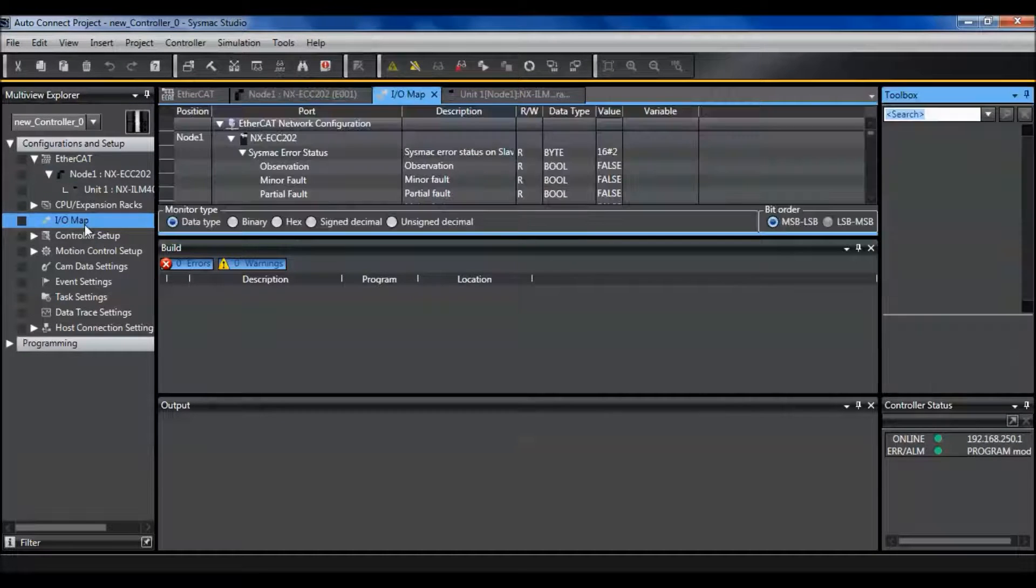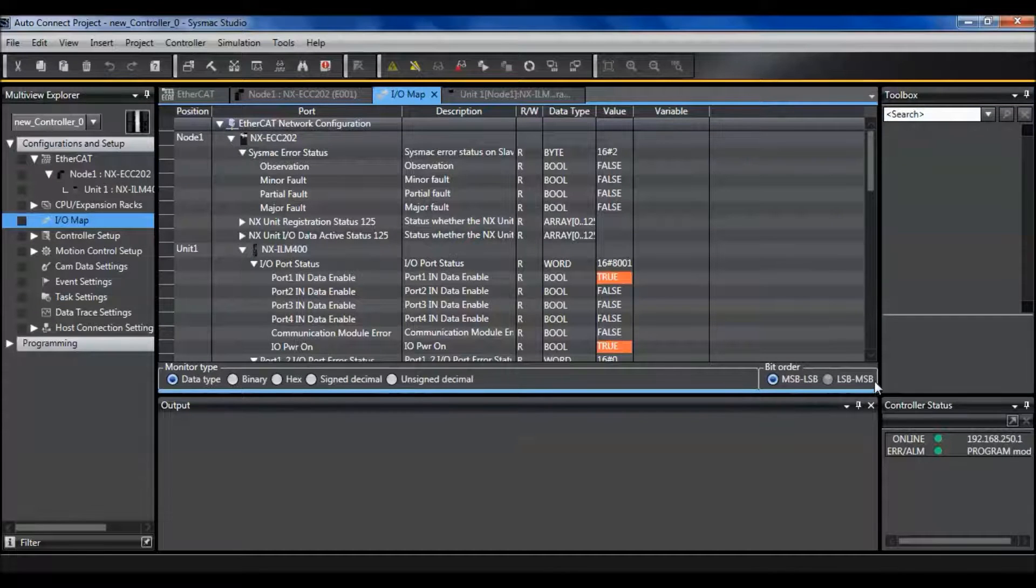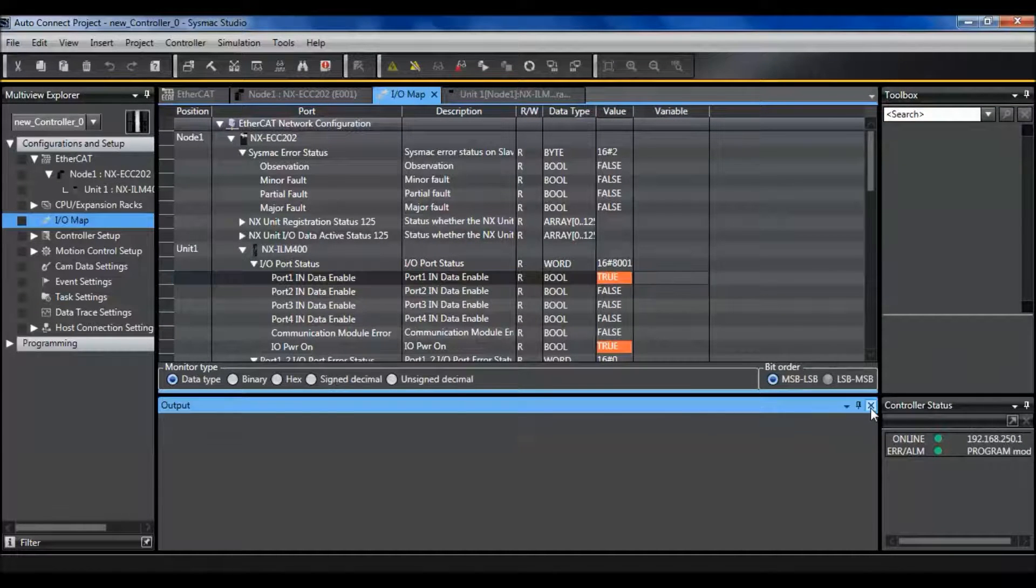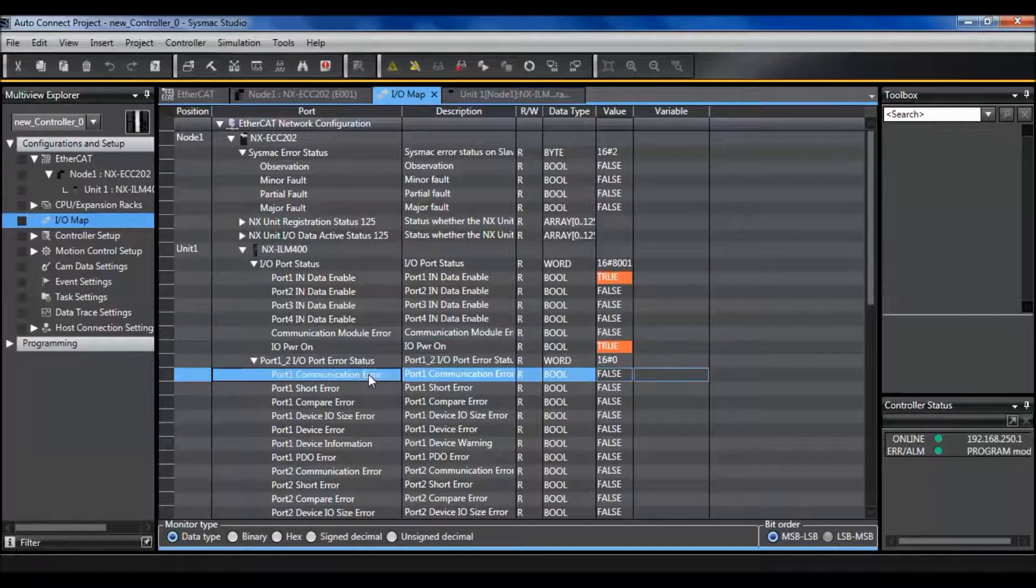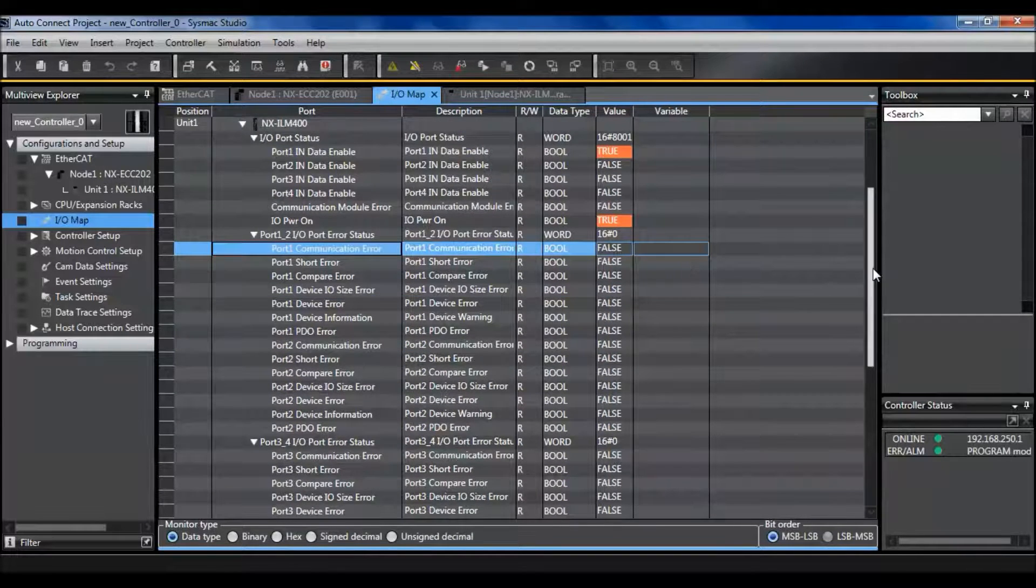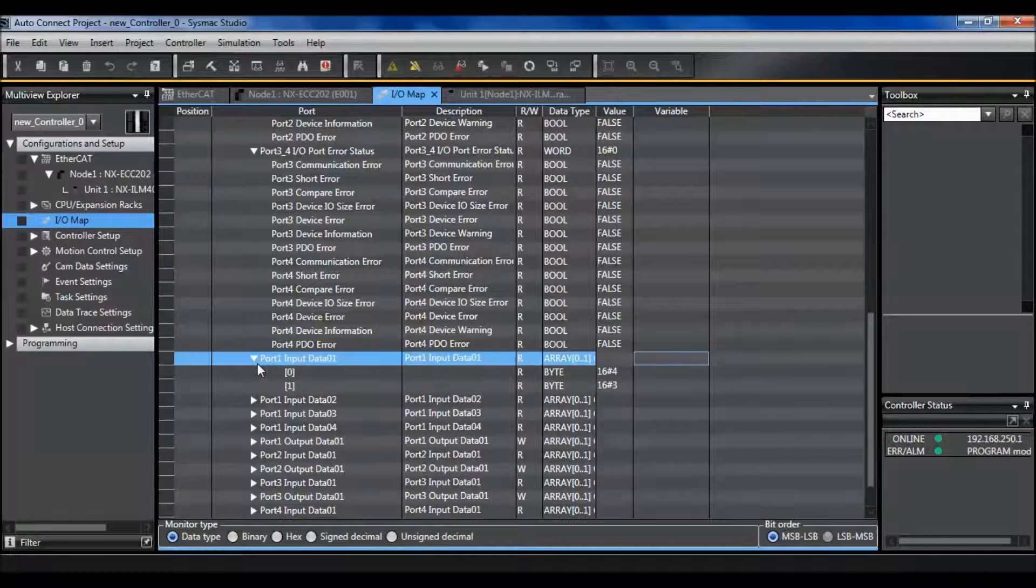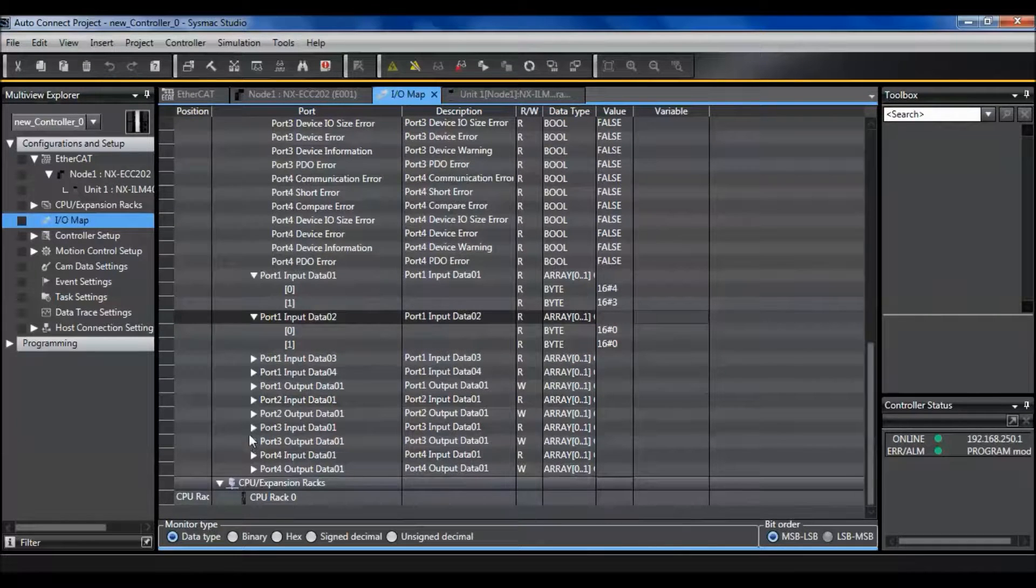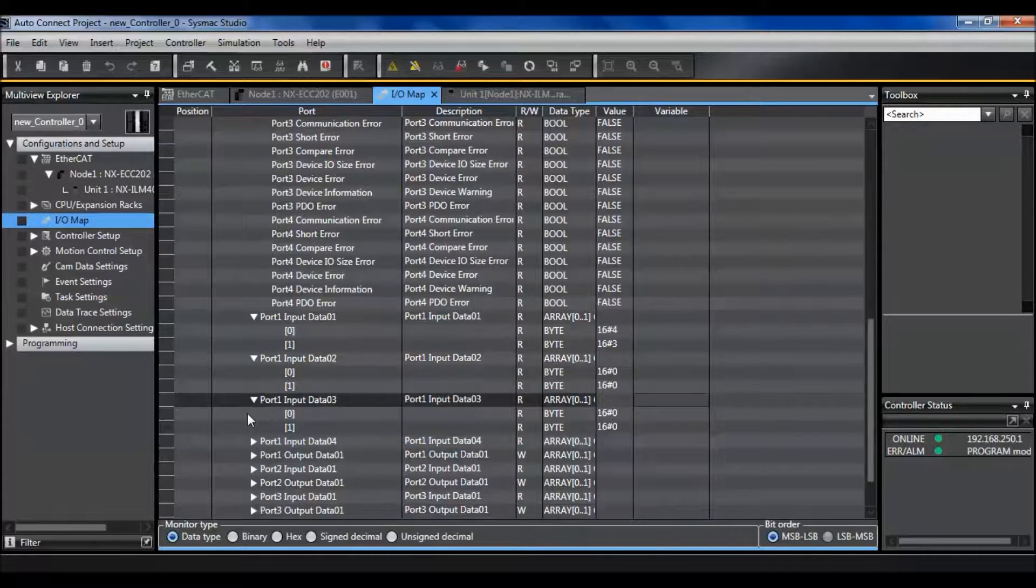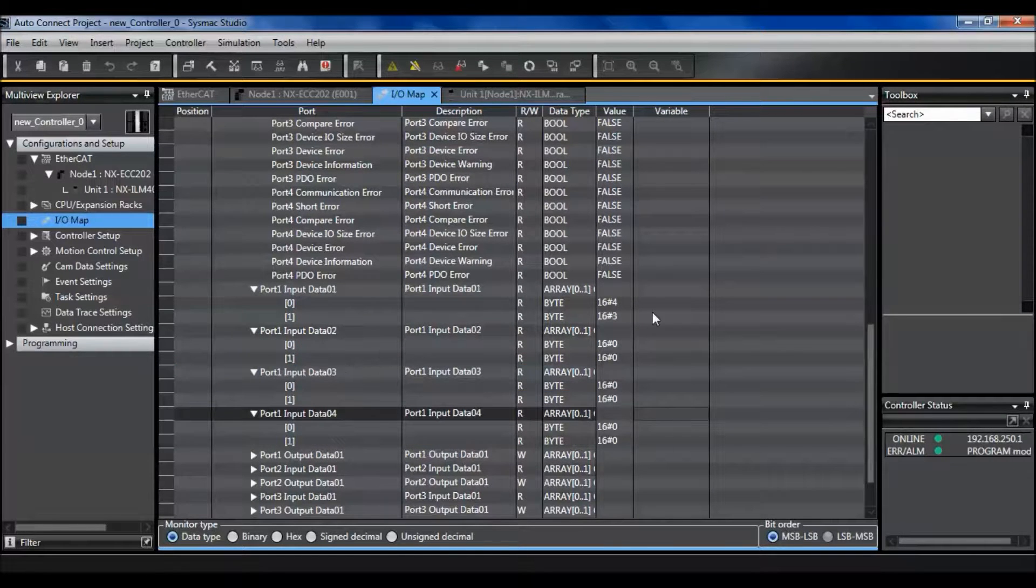Now when I go to my IO map, I have data enabled, power on, and no errors. Then when I scroll all the way down to my port input data, I have 8 bytes of input data available to look at with my color mark sensor.